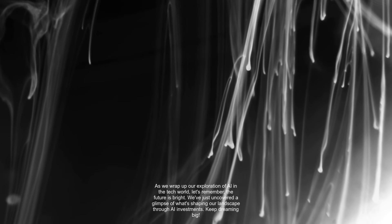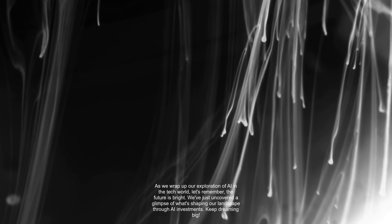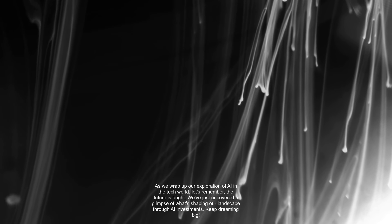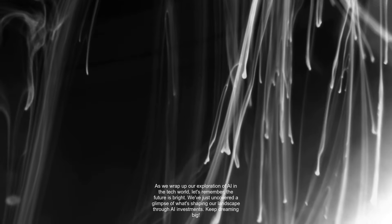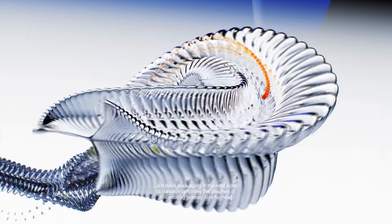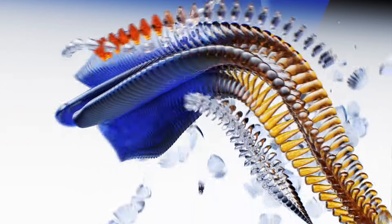As we wrap up our exploration of AI in the tech world, let's remember, the future is bright. We've just uncovered a glimpse of what's shaping our landscape through AI investments. Keep dreaming big. Let's meet back again in the next video to continue unfolding the chapters of this exciting journey. Bye for now.